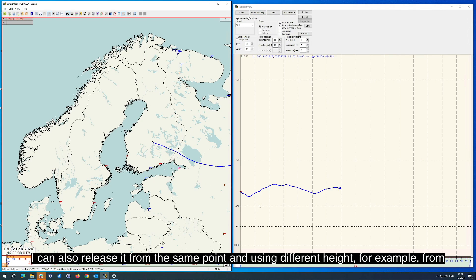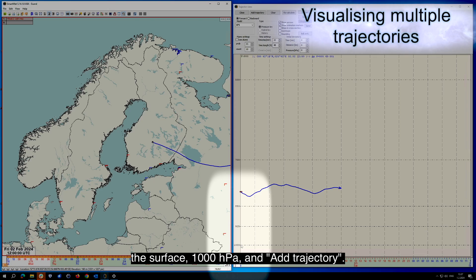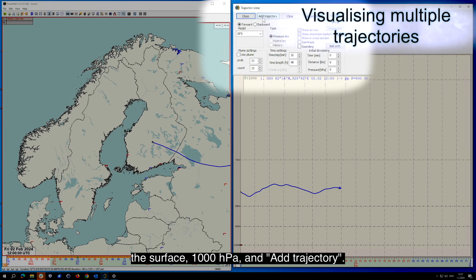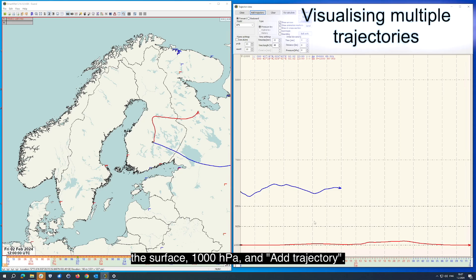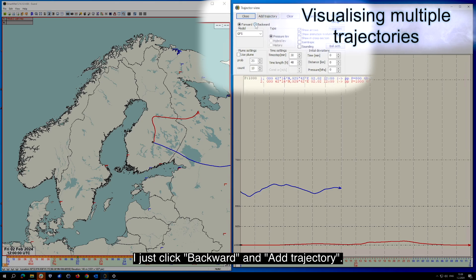I can also release it from the same point using a different height, for example from the surface at 1000 hPa, and add trajectory. If I want to know where the parcel has come from, I just click Backward and add trajectory.